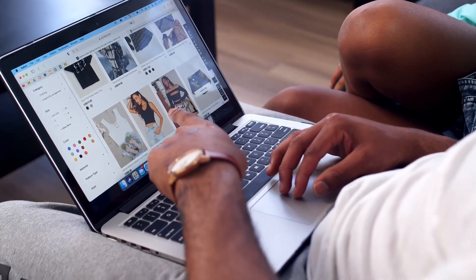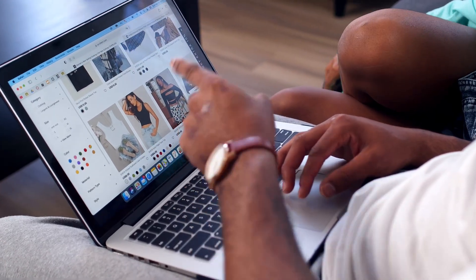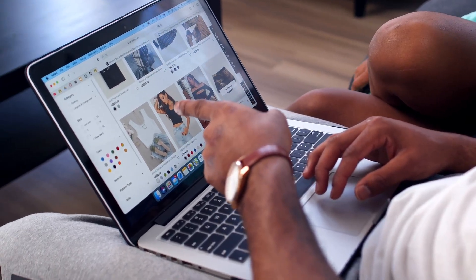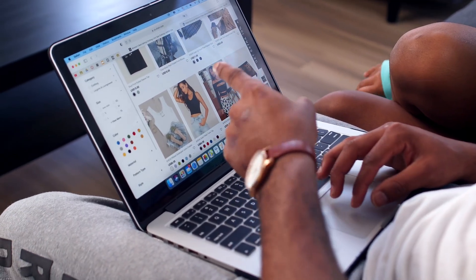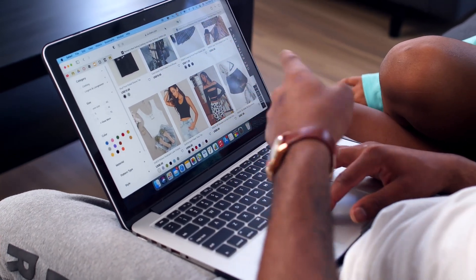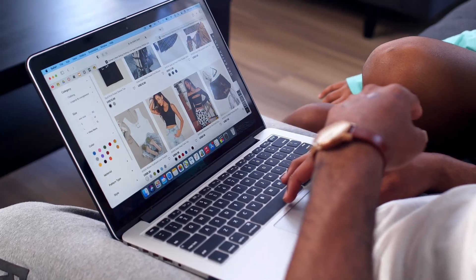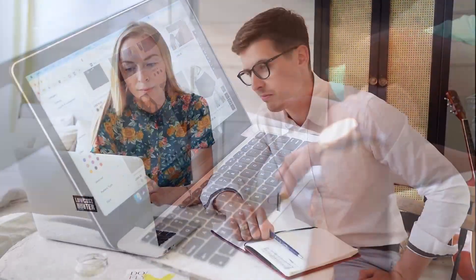Have you ever built an amazing application on your laptop, showed it to your friends using localhost 8080, and then wondered: how do I actually get this online so anyone in the world can use it?